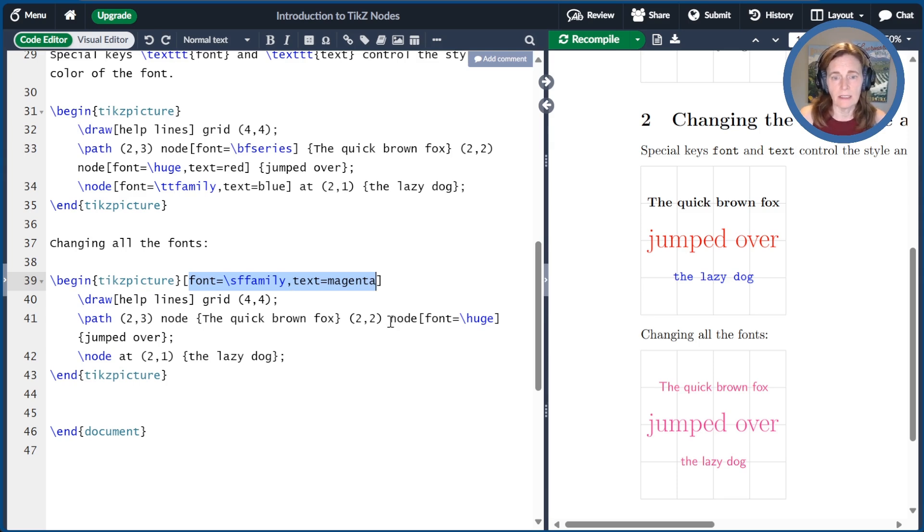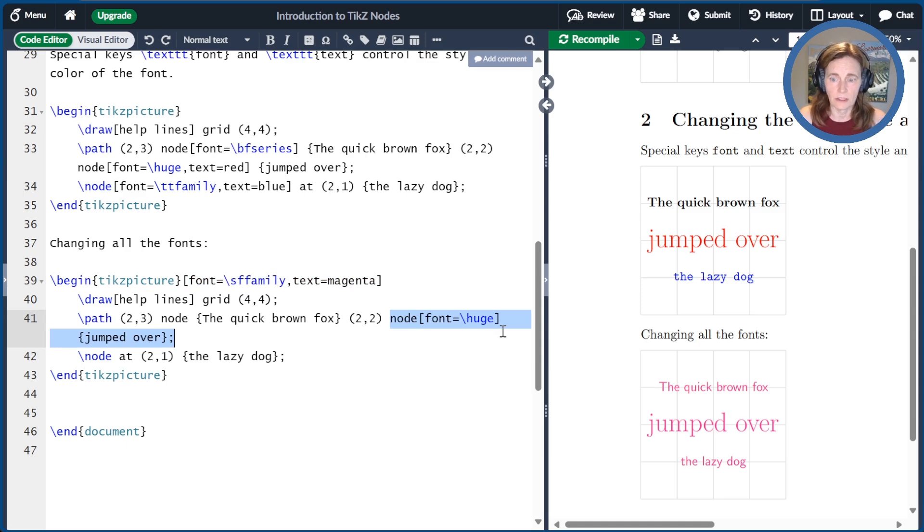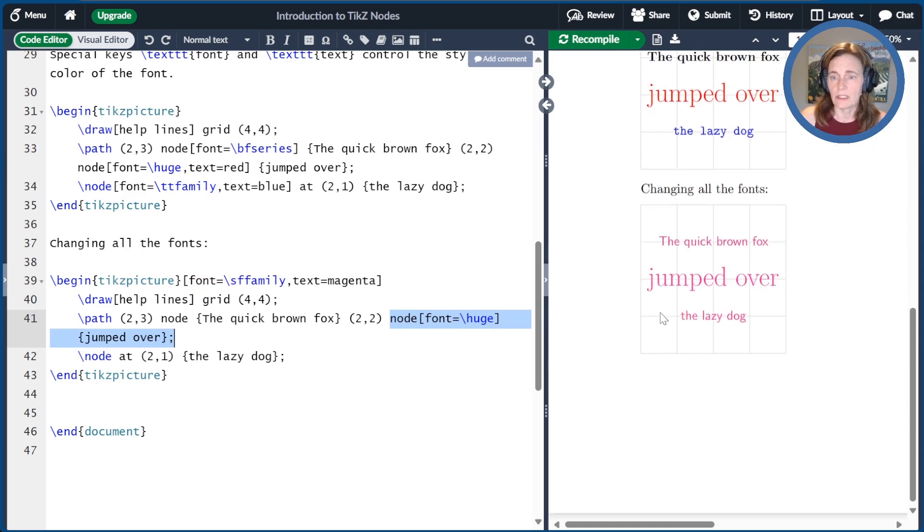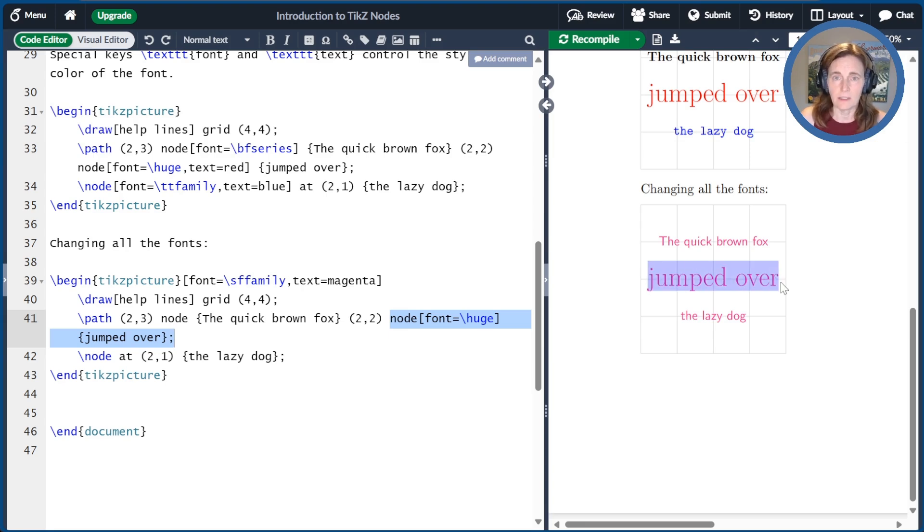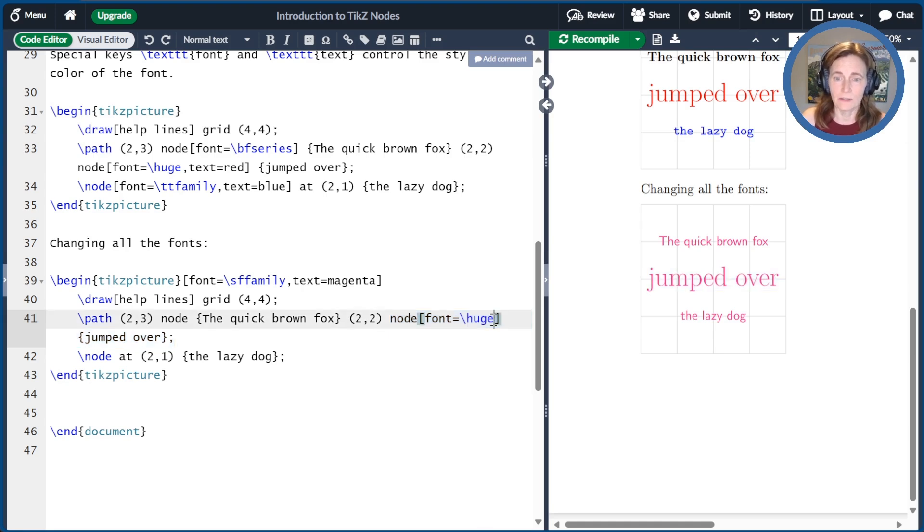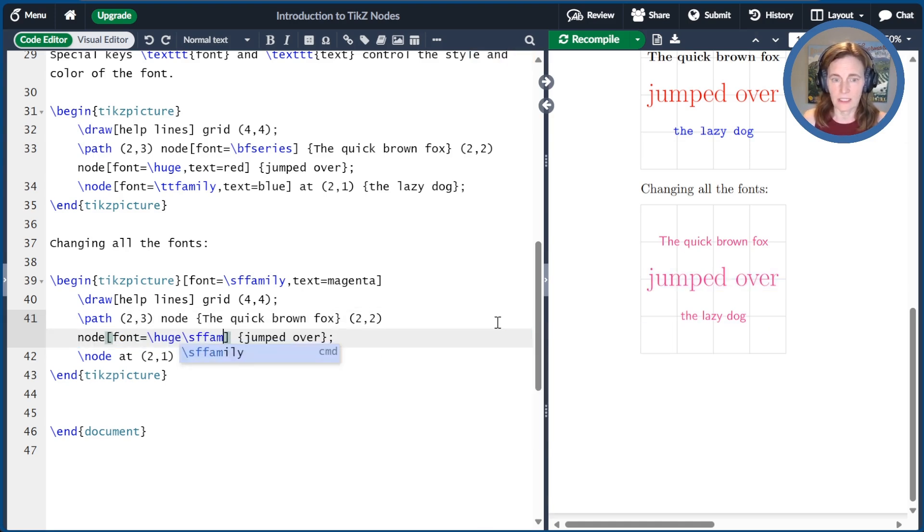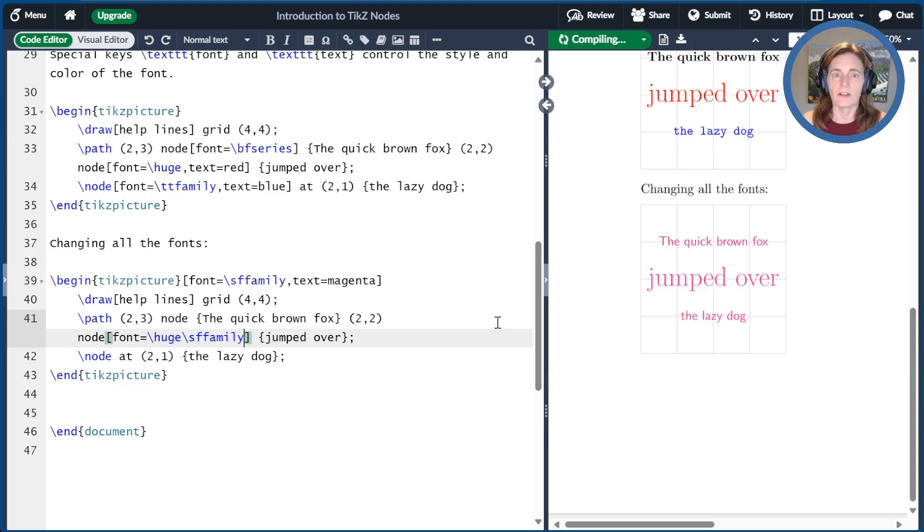Now, on this node, the 'jumped over' node, I changed the font to huge. If you look over here, you'll see that I lost the SF family, and that's because font doesn't accumulate. You have to actually include everything you want. So if I want that to be SF family, I have to actually go ahead and type that in.